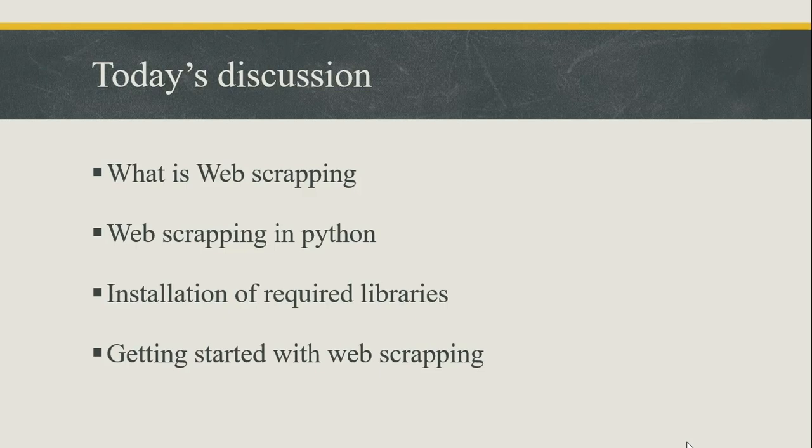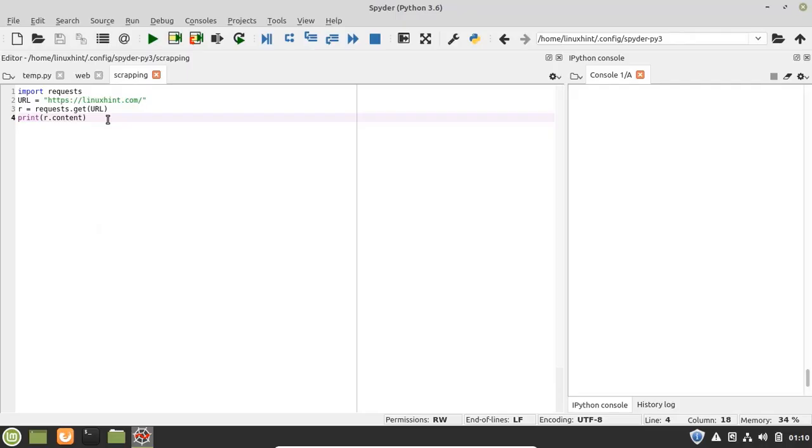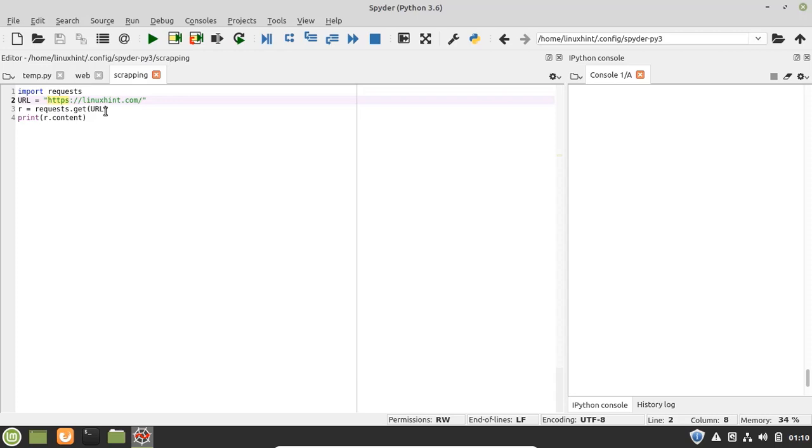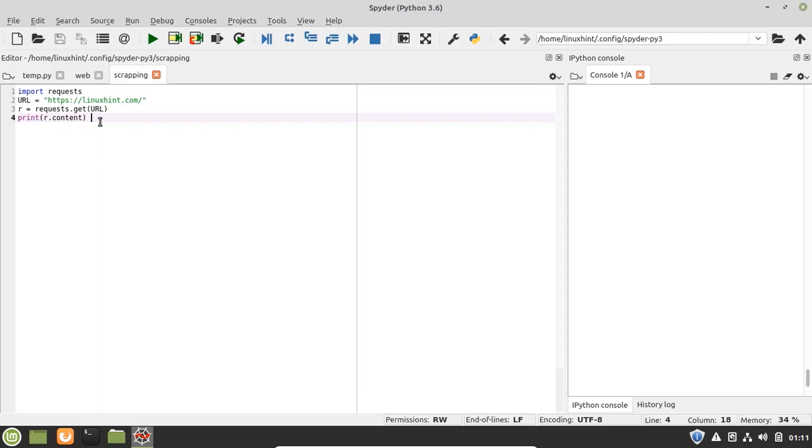Now let's move to our next and final point of today's discussion which is getting started with web scraping. So first of all let's try to access the HTML content from a web page. First of all we have to import the requests library. Then we have to specify the URL of the web page that you want to scrape. Then we have to send an HTTP request to the specified URL and save the response from server in a response object. Finally we have to print r.content to get the content of the web page. So now let's run this program.